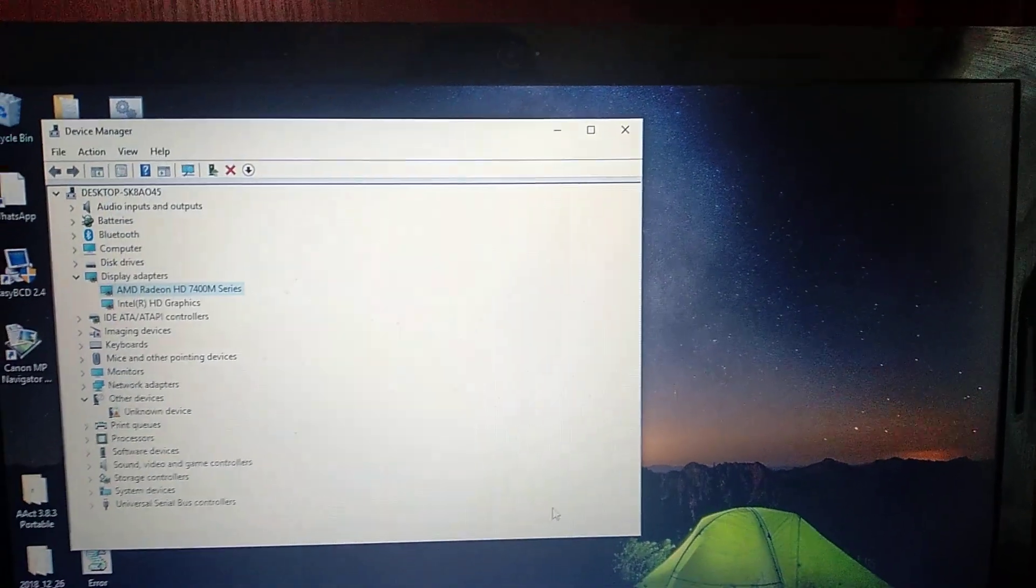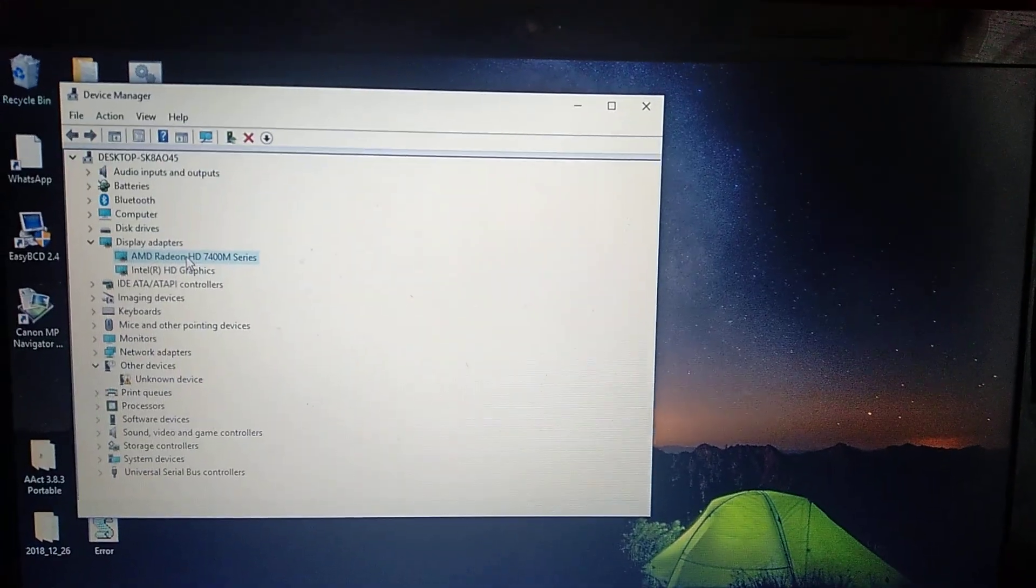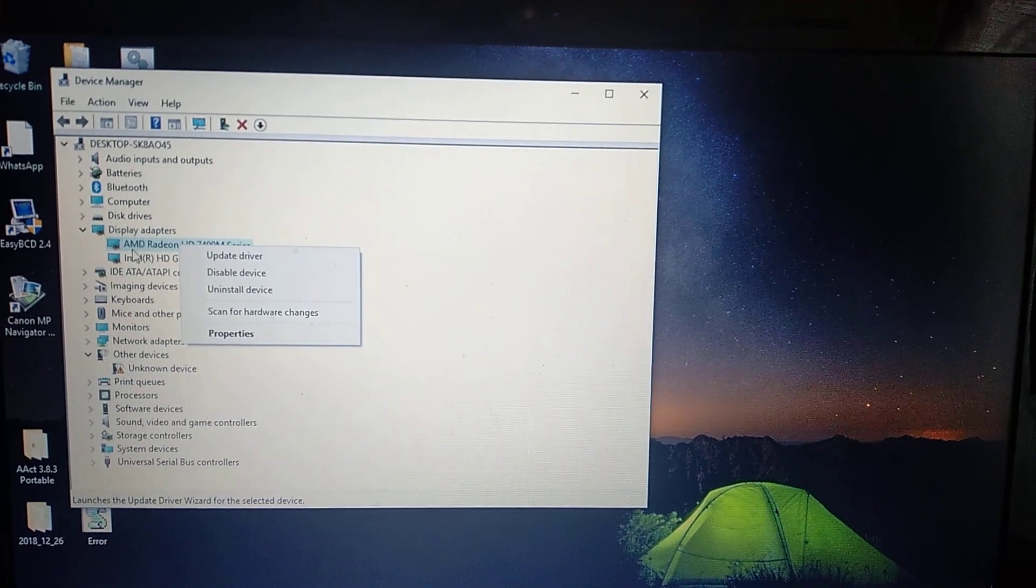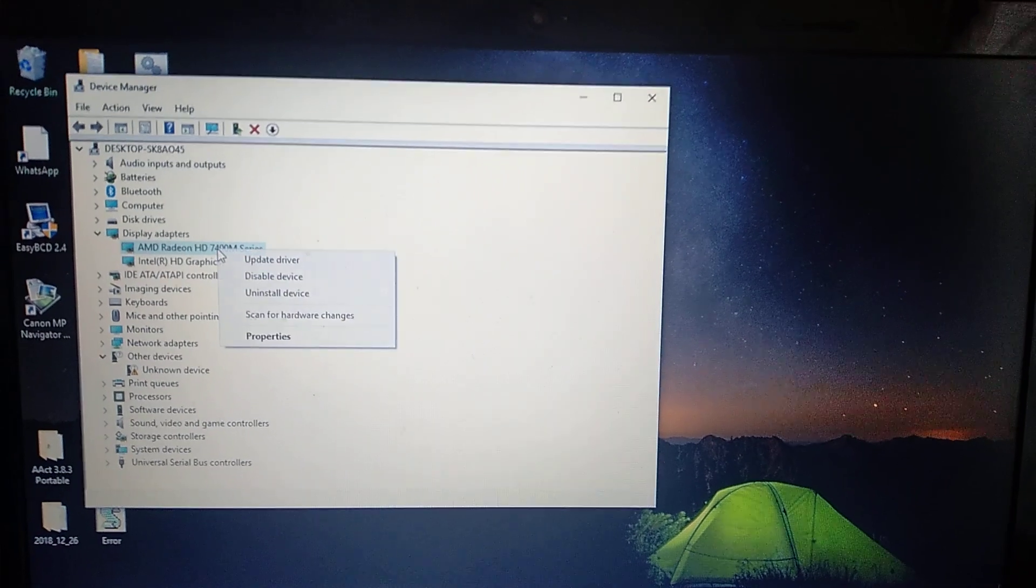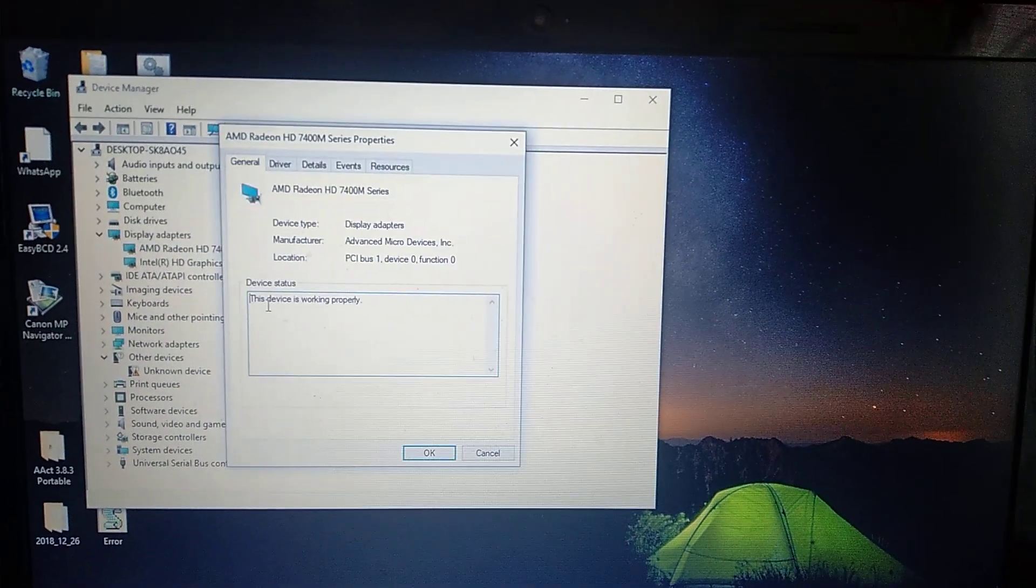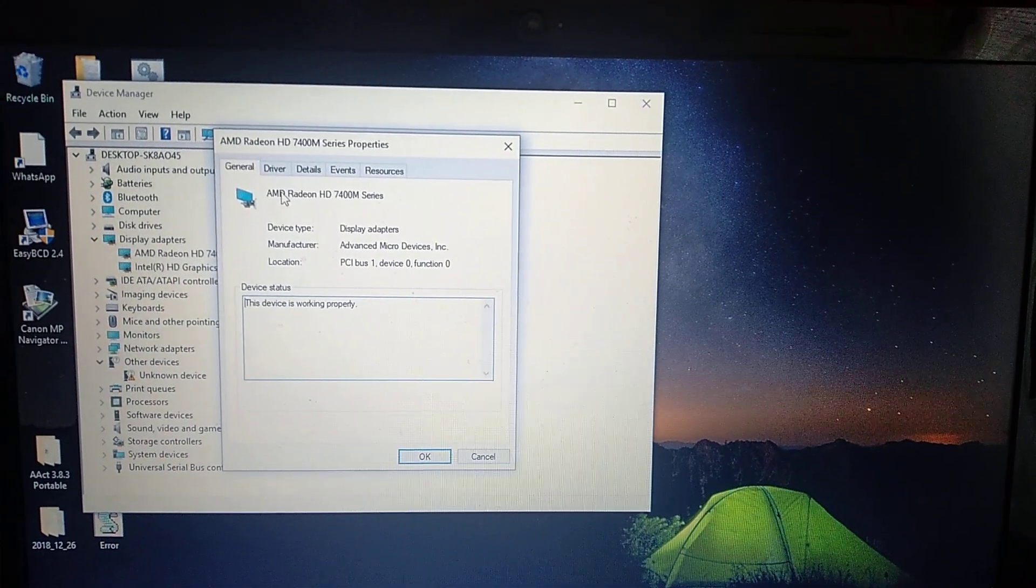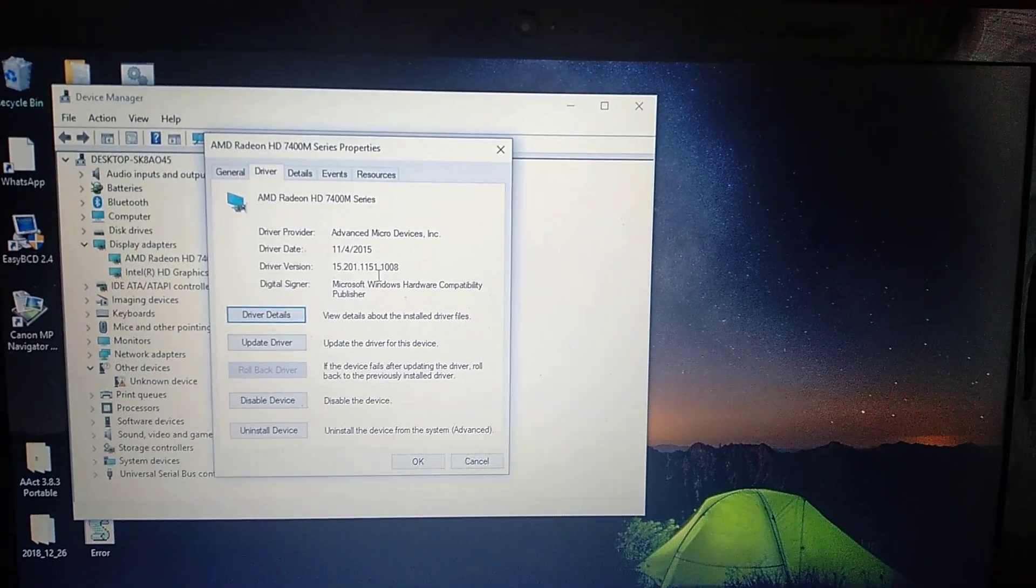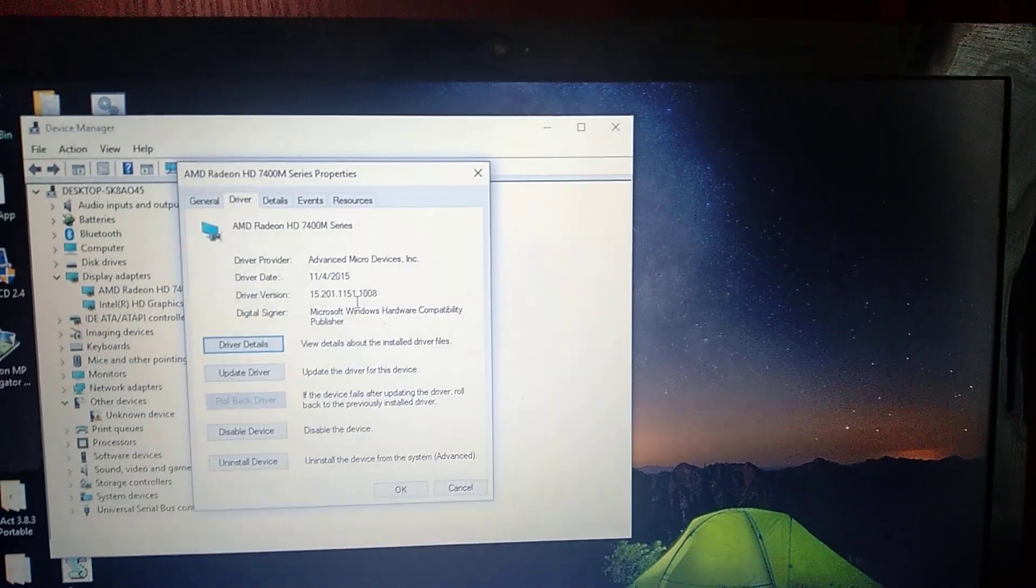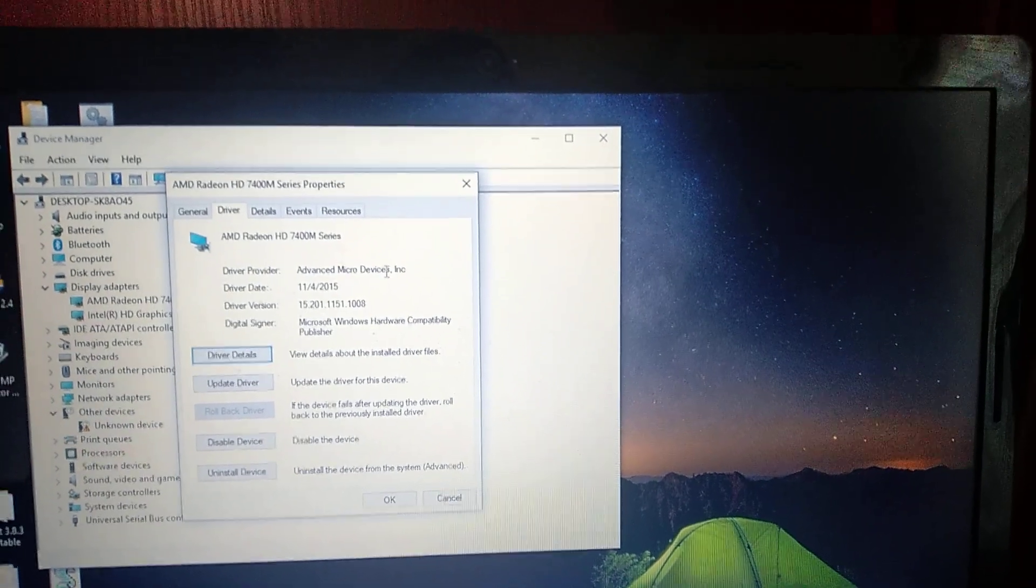This is how you can fix your error. When you manually find your drivers, you need to know the model. Here you can see your video card model name. In properties, under driver, you can check your driver version to know if the downloaded version is the newest or not.